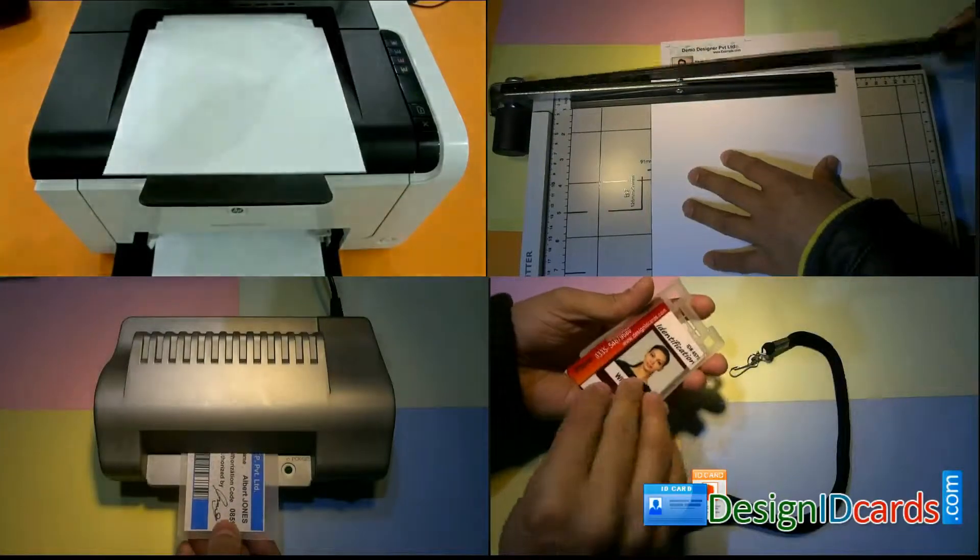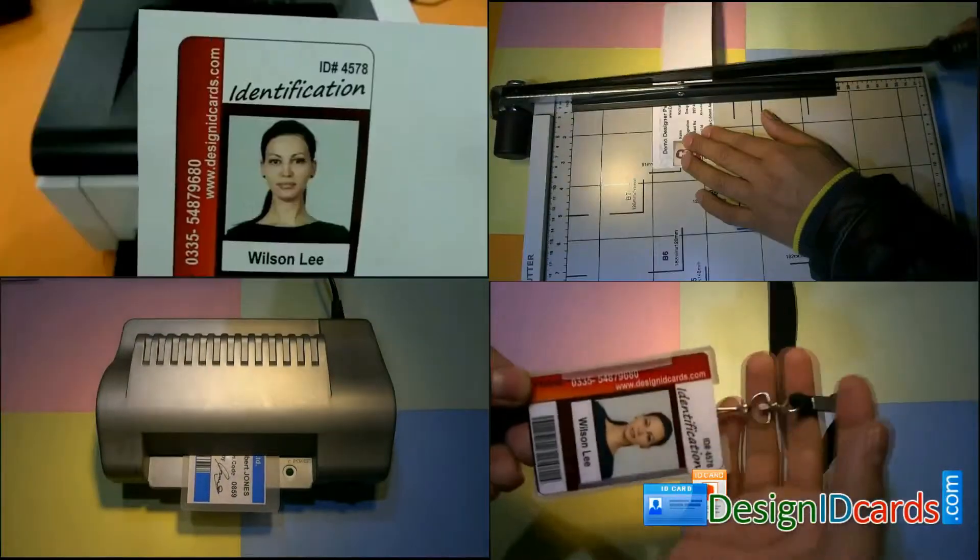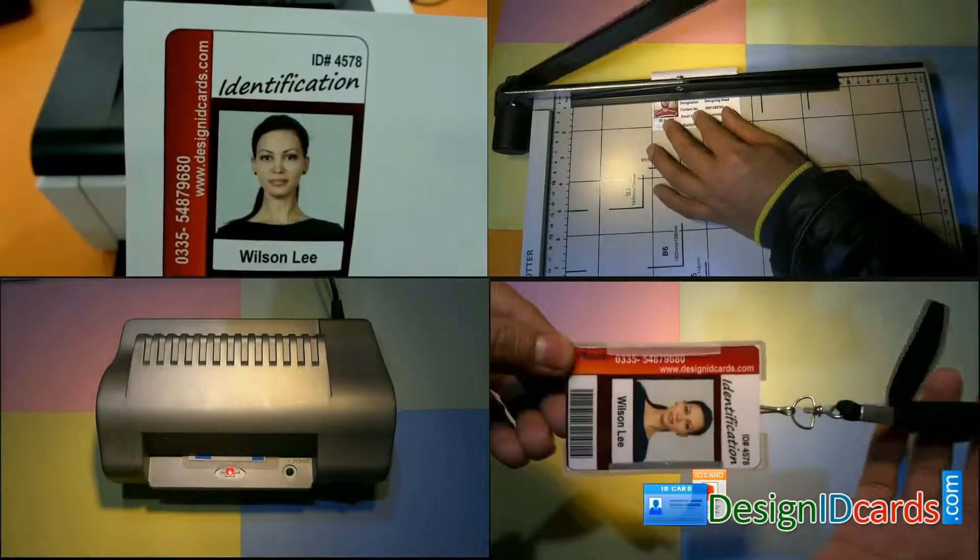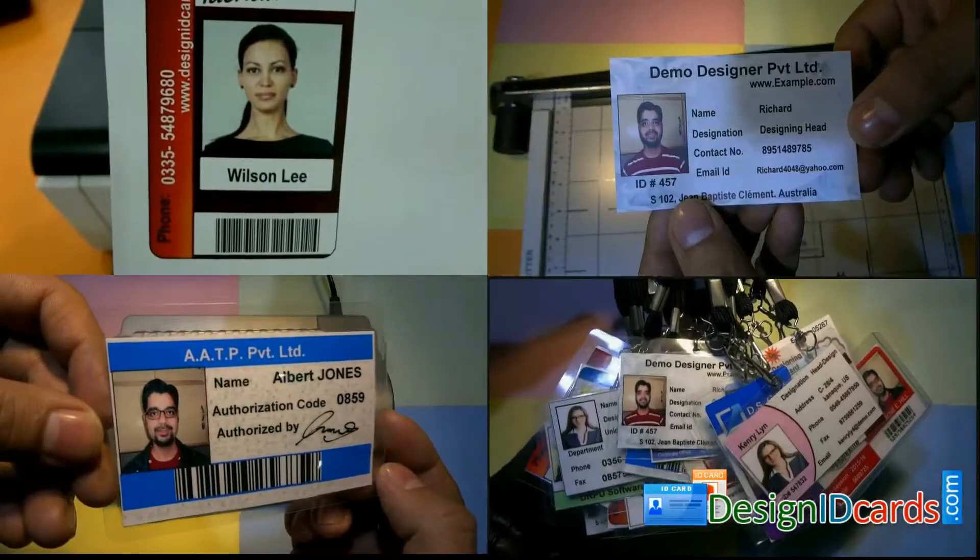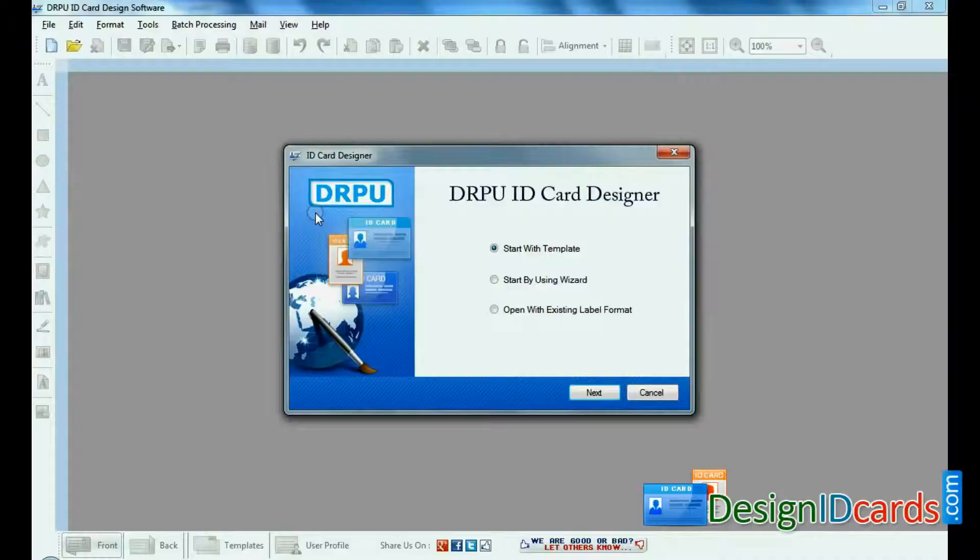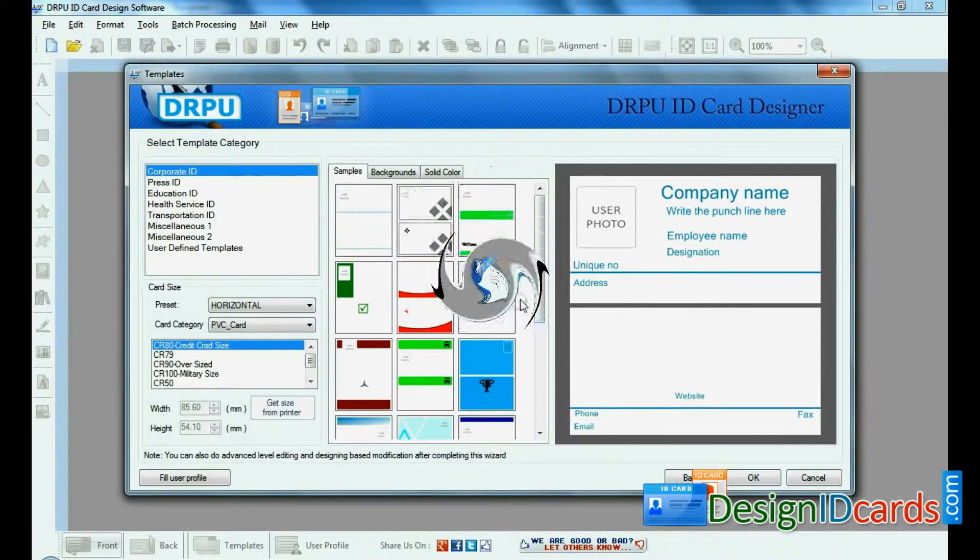In this video we are going to learn how to prepare attractive and professional looking ID cards. Run the RPU ID card design software.